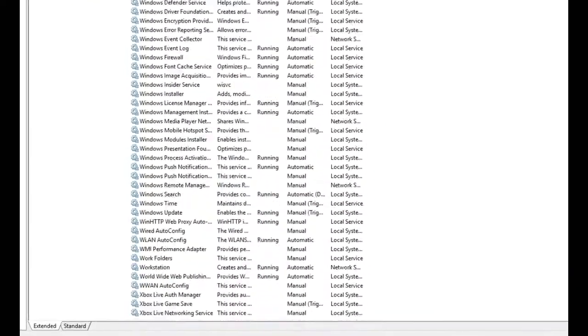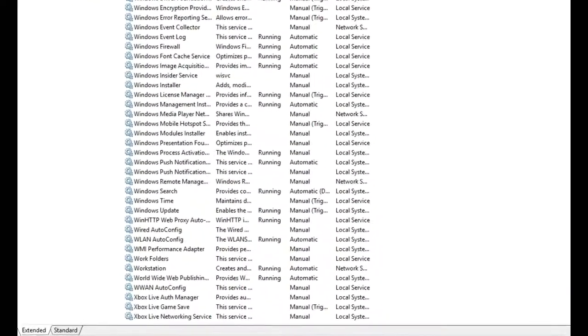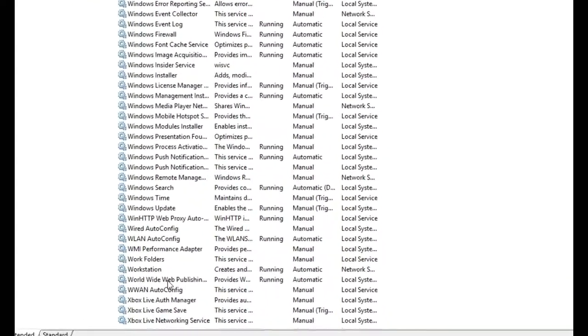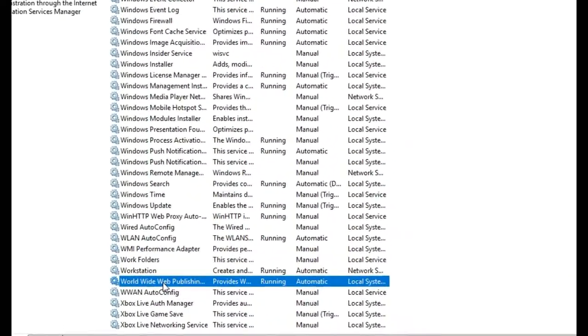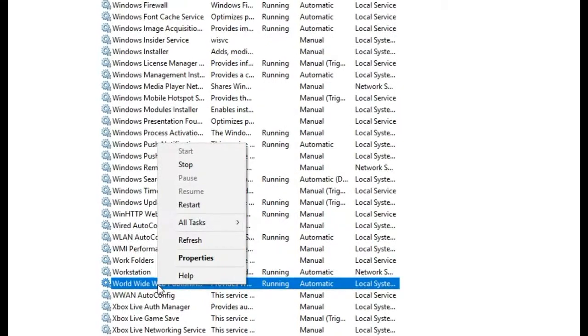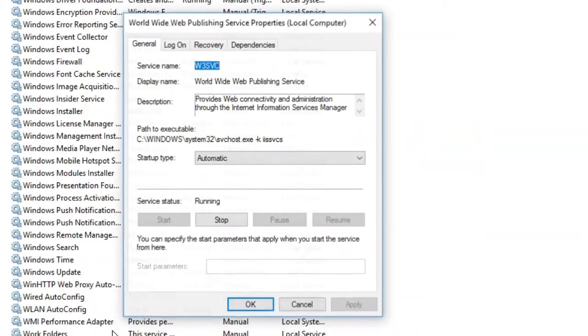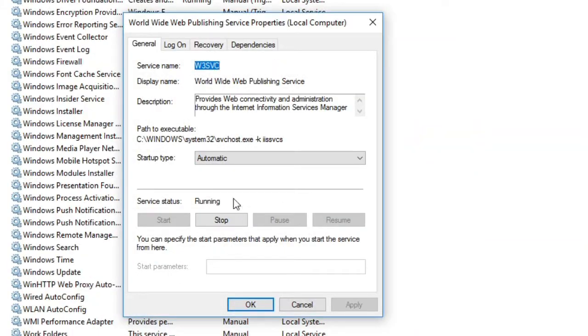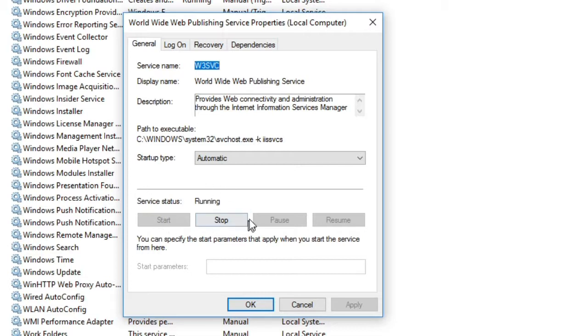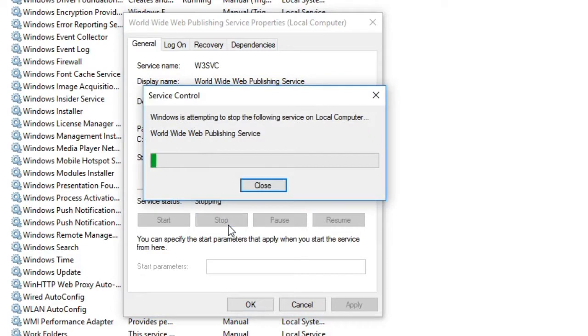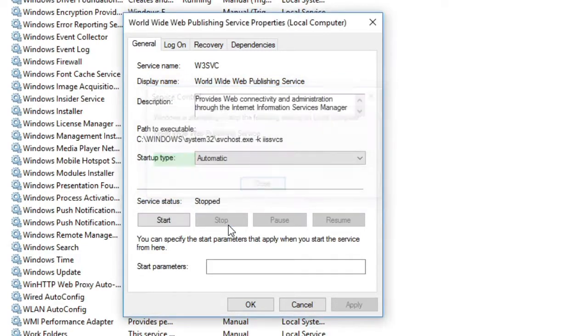So I'll just scroll down all the way down to W's and look for World Wide Web Publishing. Right click on it and click on properties and service status says running. So click on stop. It is just stopping.